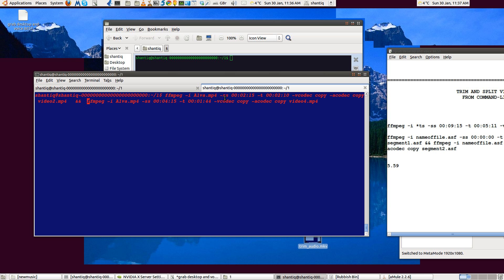The start time of my first trim or cut is 2 minutes 15 — I don't want the first 2 minutes and 15 seconds, I remove that. I want this first cut to be 2 minutes and 10 seconds in length. The first -ss is basically the start time, and the -t duration is how long it goes on for. -vcodec copy and -acodec copy basically copy the original video quality and the original sound quality — it doesn't change anything, so you're cutting it without modifying the quality of the audio or the video.